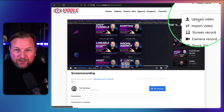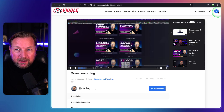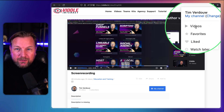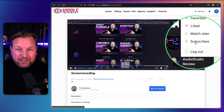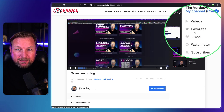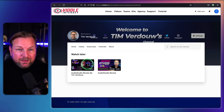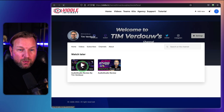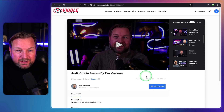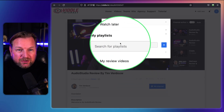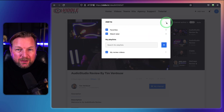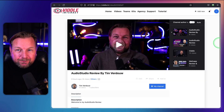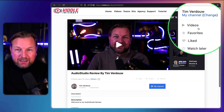I think we've covered everything here. You can go to videos, favorites, liked, watch later, and see subscribers that have subscribed to your channel. When you watch a video, you have the option to add it to a specific list — favorites, watch later, or custom playlists like 'my review videos.'